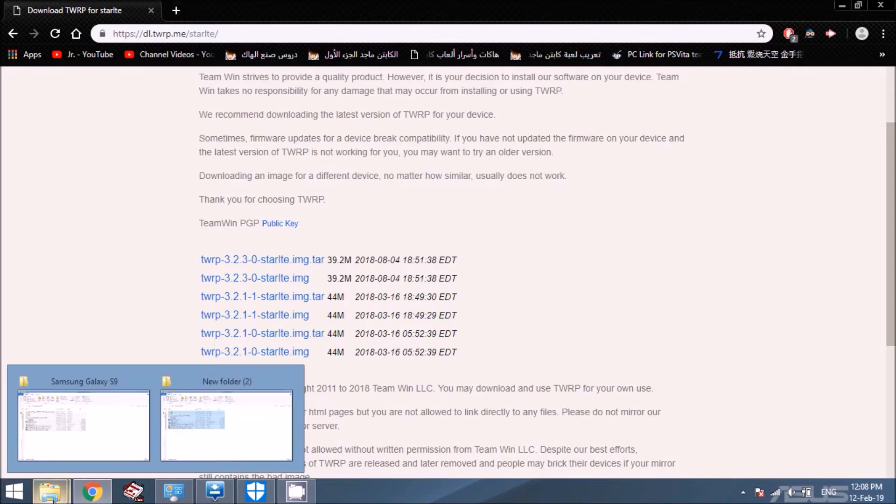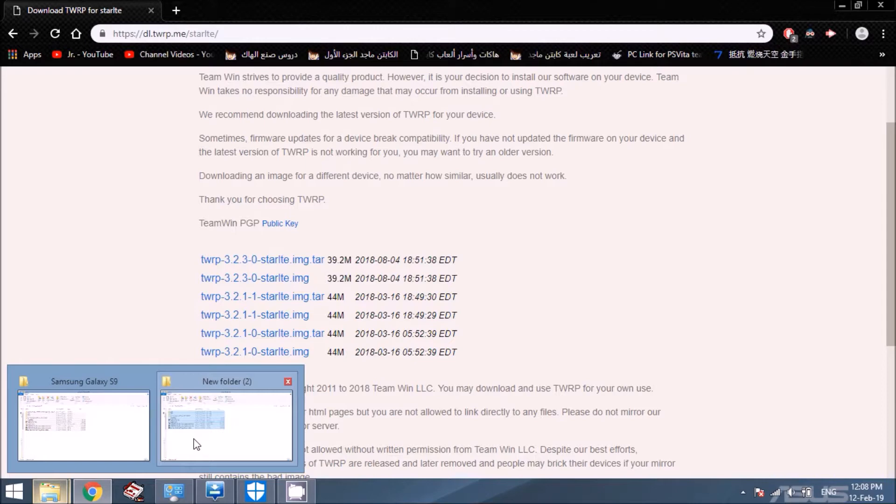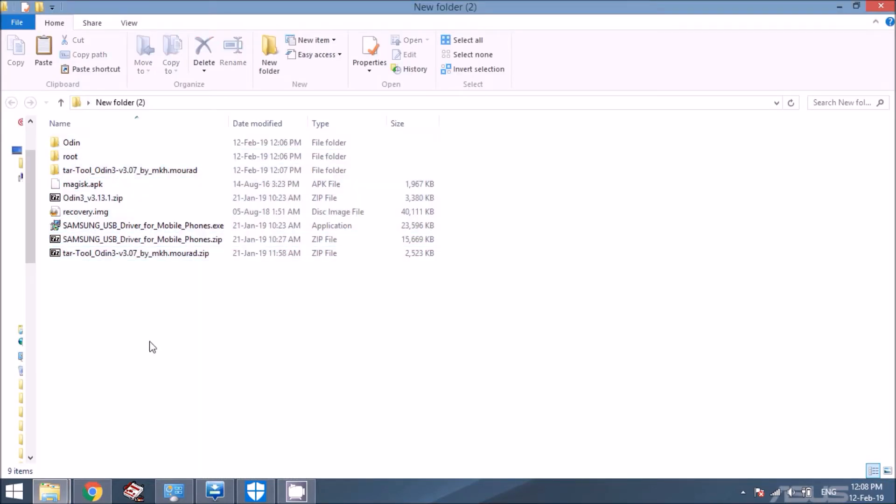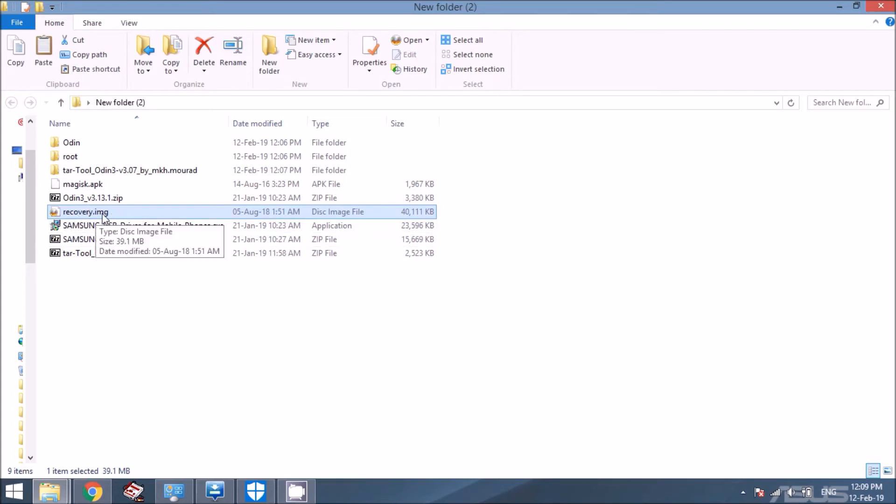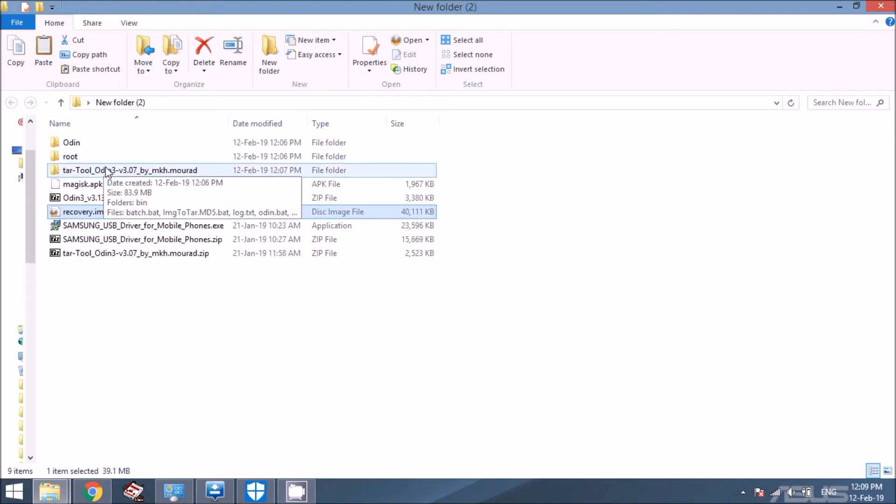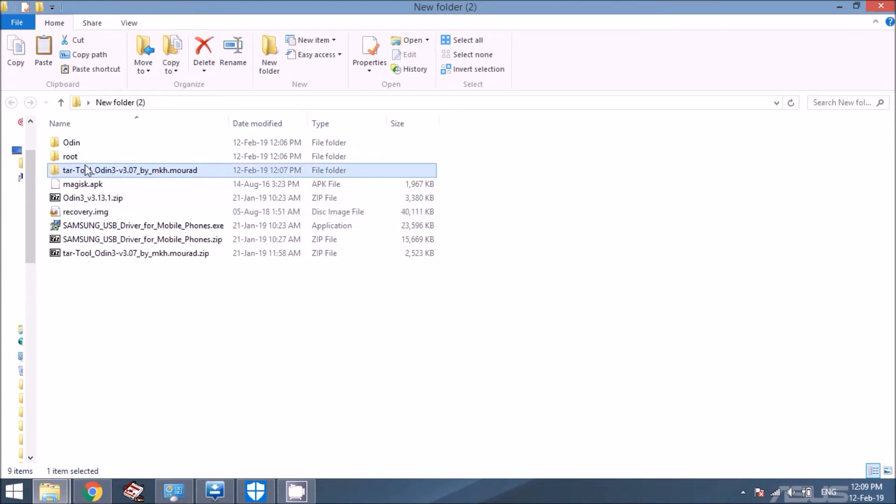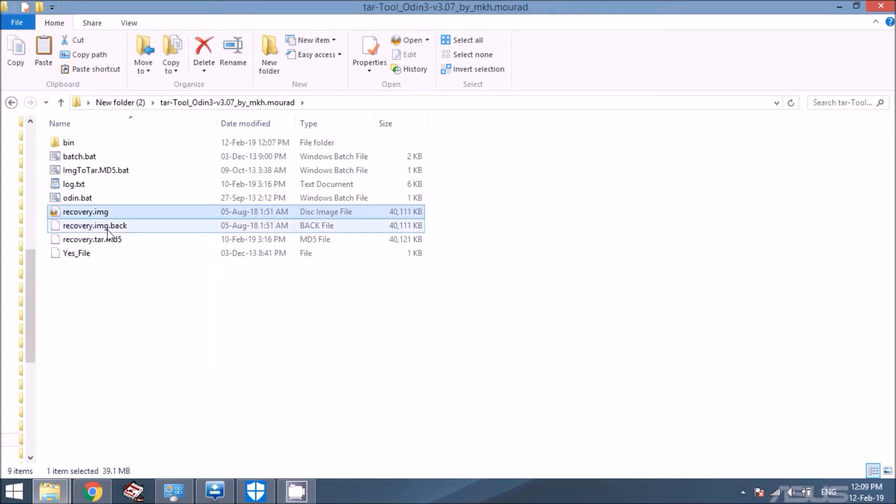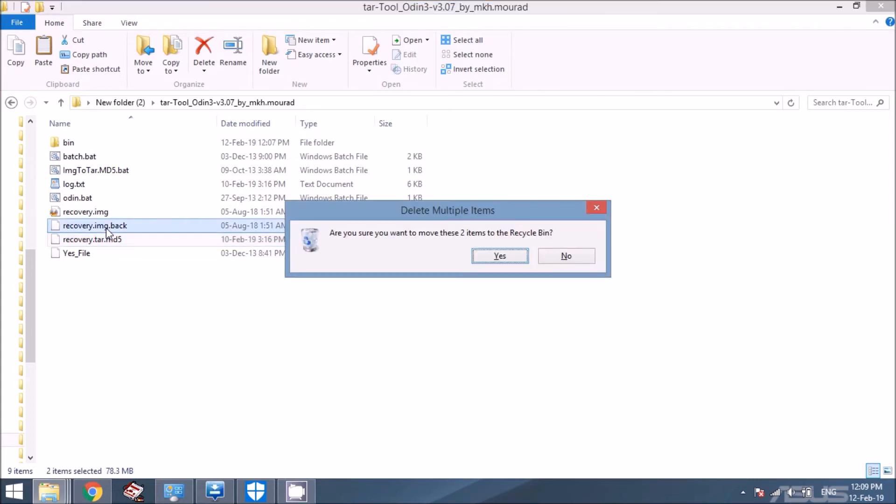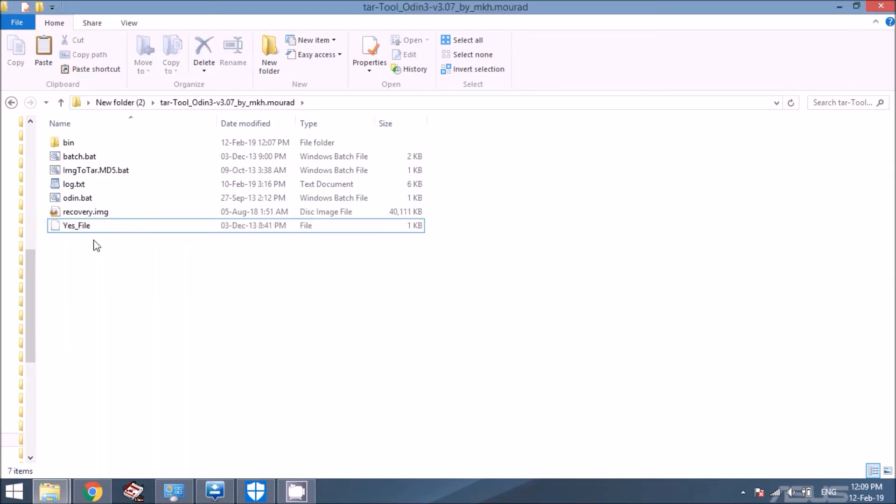And it's going to be in compressed format. So you're going to want to unzip it. The rest of the files that you'll need will all be in the description as well. Download all of them and extract them. So I put them all in the folder here. This is the recovery.img file that you downloaded from TWRP. Okay, the first thing you're going to want to do is copy this file after you extract it, just like that. And go into this .tar tool Odin.